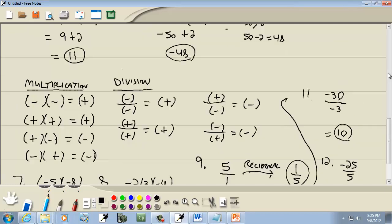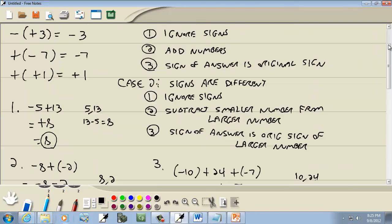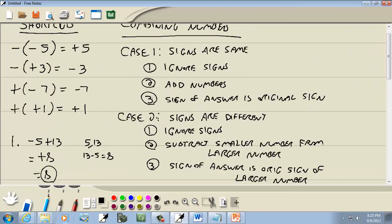Don't let combining numbers worry you too much — like, why is that the case, can you give me a practical example? When an English teacher says 'I before E except after C,' you probably don't lose sleep over why the rule exists or who made it up. They're just basic rules you follow.